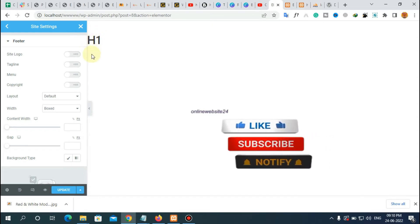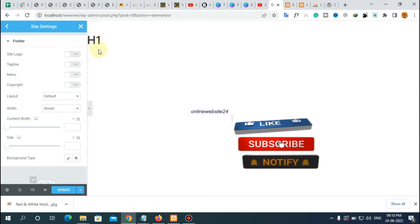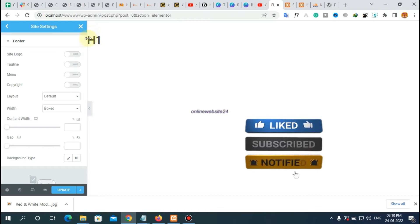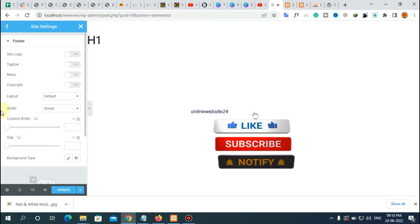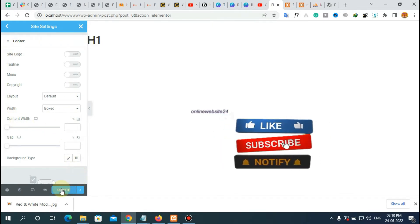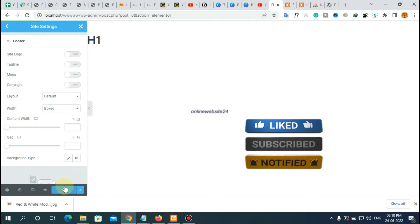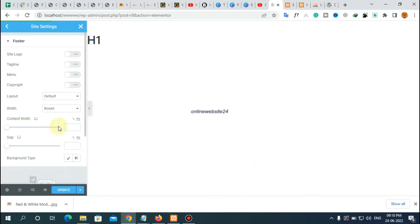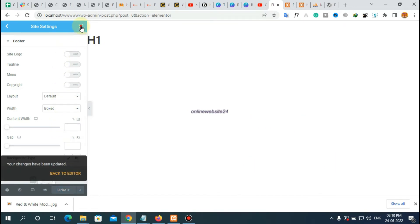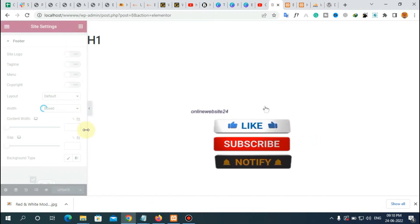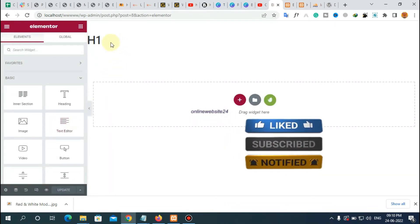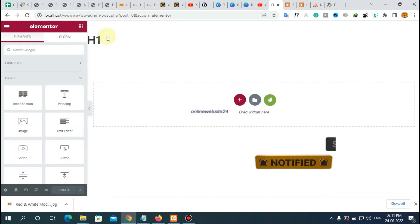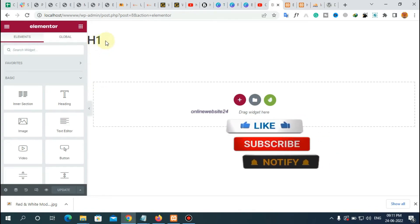There is one more thing — the H1 page title is still visible. To remove this, first disable this icon, then please update this page. After that, close the Site Settings panel. Now to remove the page title that appears as H1, go to the relevant icon.